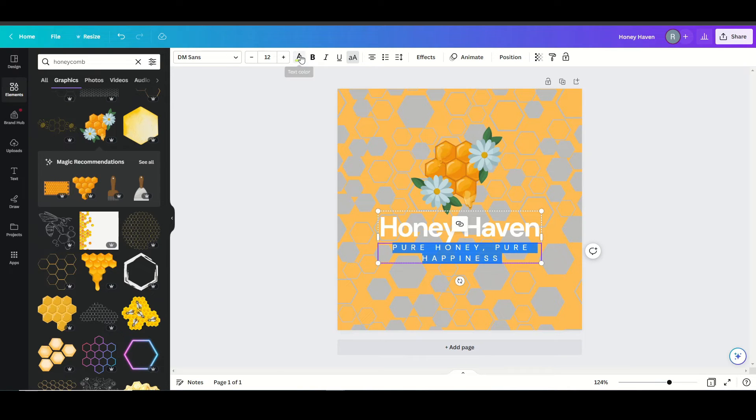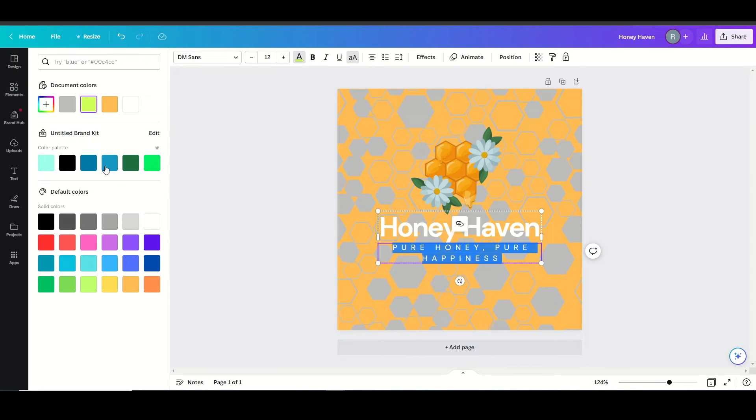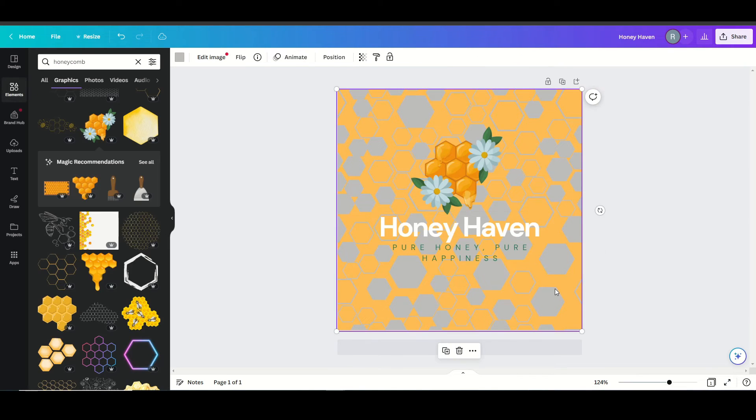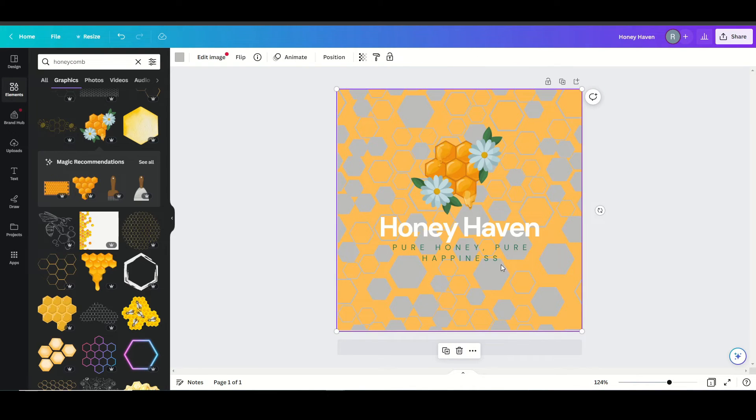And then I'm going to adjust my colors. Maybe pull out some of this green here from the image would look nice. I think it does.